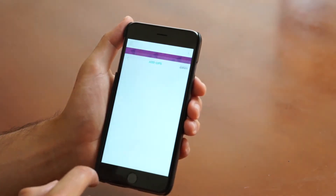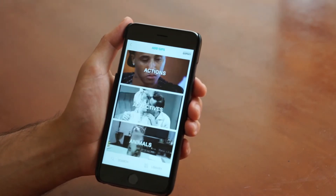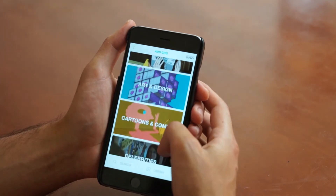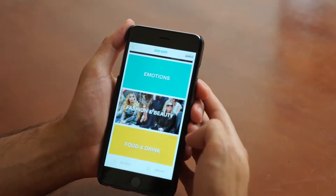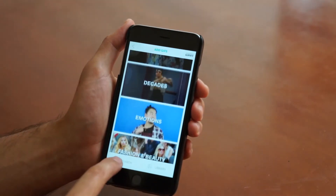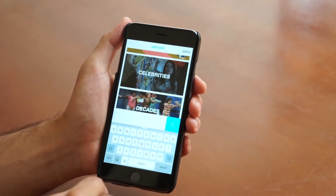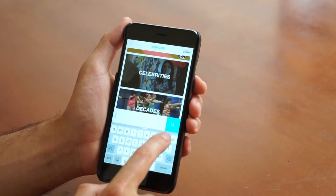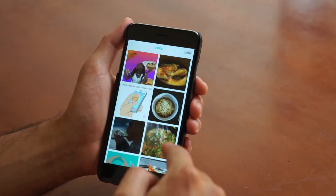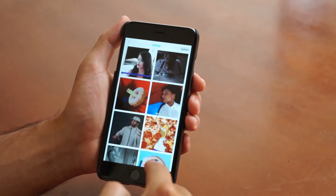So what Giphy is — if you add a GIF — is a great database of all these GIFs on the internet, and you'll be able to select from their predetermined categories here. You can scroll up and down to check them out, or you can actually search their database and just type in anything you'd like. For instance, let's search for some food, and now we're going to have tons and tons of food GIFs that we can add on top of our photos or videos.